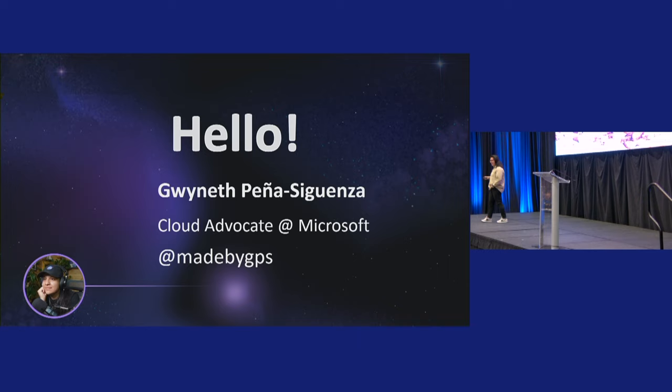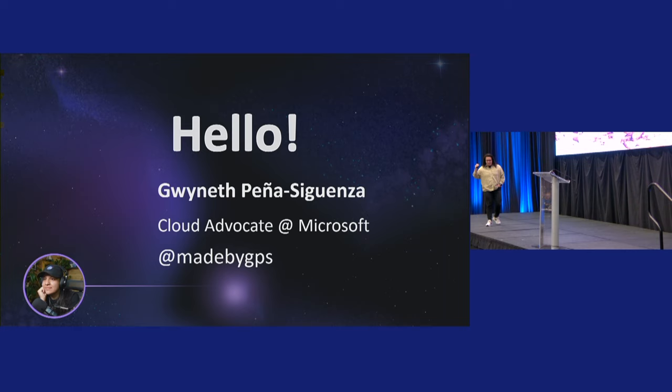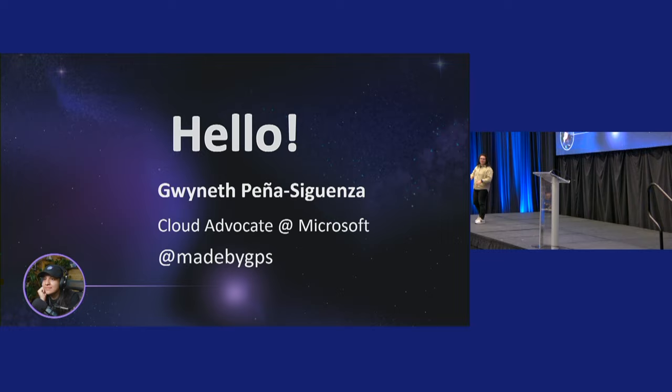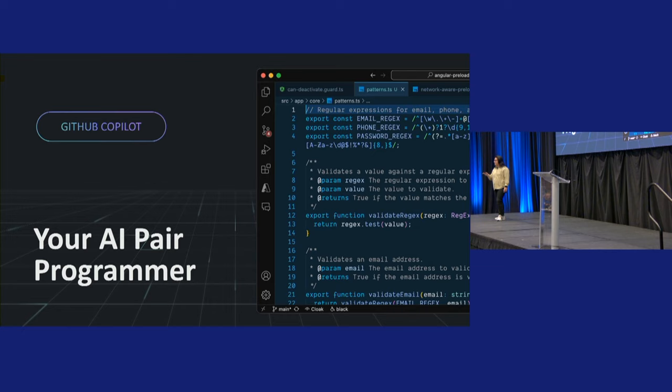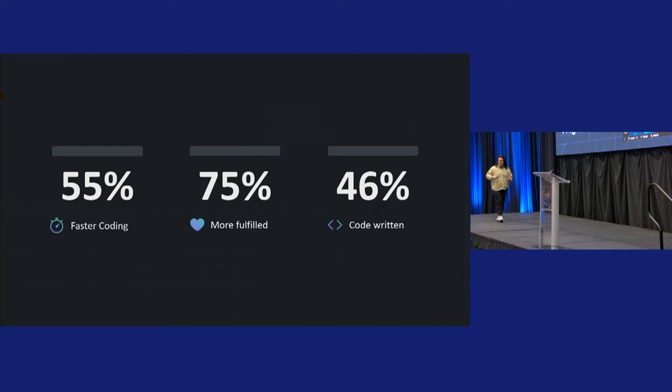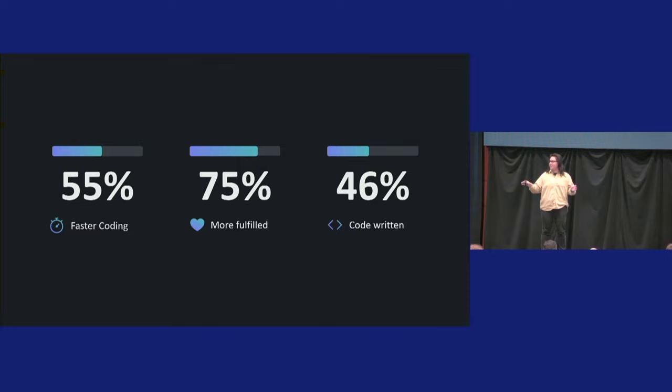Wow, thank you so much for plugging my YouTube. That was awesome. I was not expecting that. Hi, everyone. Hope you're having a great All Things Open, meeting cool people, learning cool things. This is my first time here. This is actually my first time on a stage. Wasn't supposed to be here. Found out a couple days ago, but we're going to figure this out. Over a million developers use Copilot, which is astonishing.